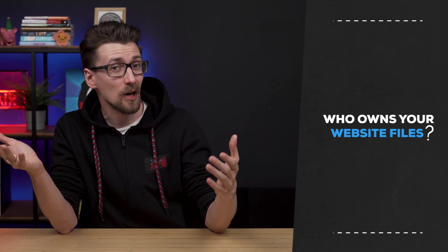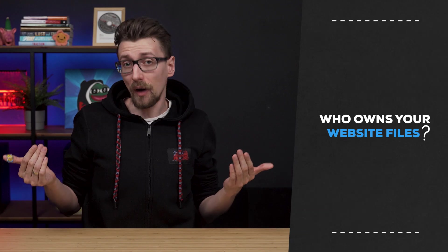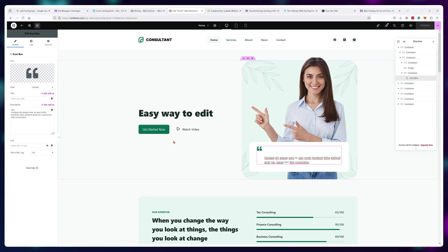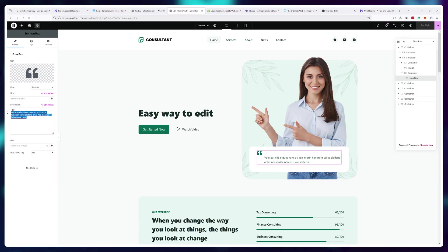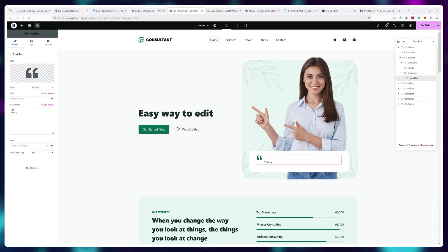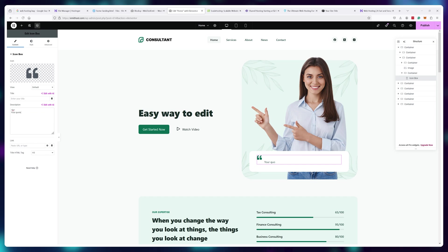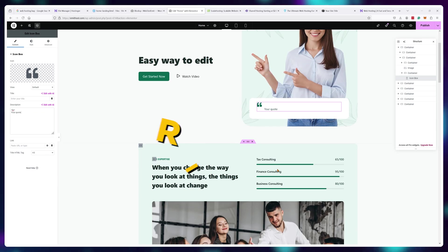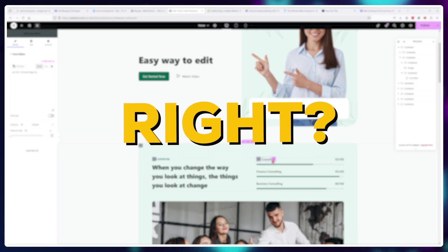However, whether you use a website builder tool or just a regular server, you own your website, right? You spend the time designing it, you spend the time adding in the content, so the files are your intellectual property, right? Not exactly.